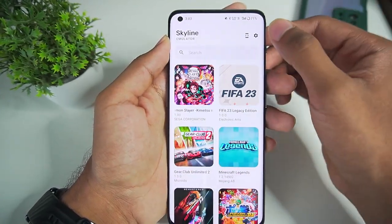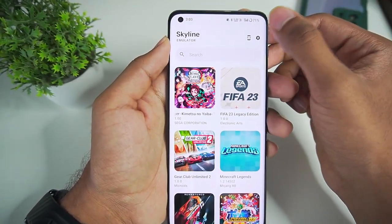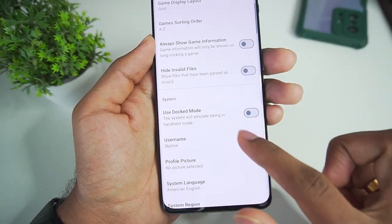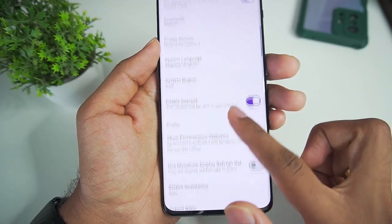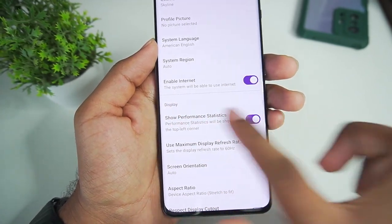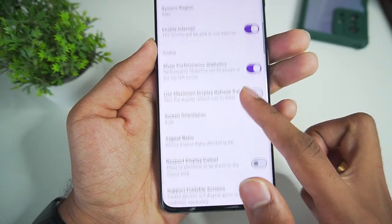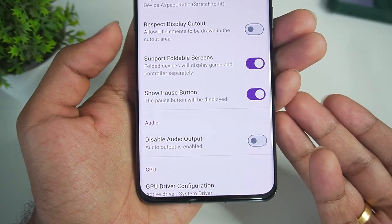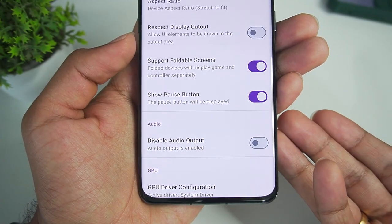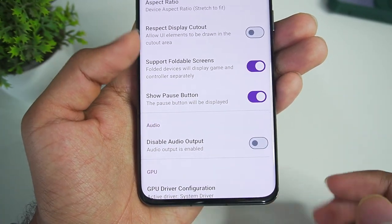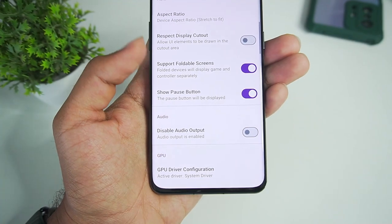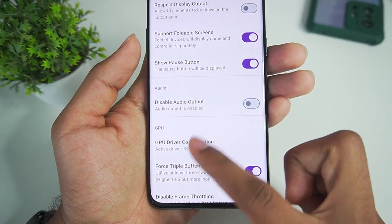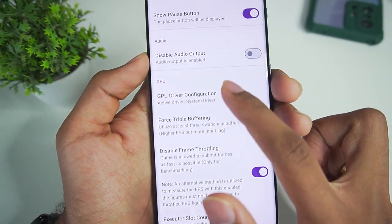Our library has been loaded. Let's reopen settings and take a look at some new features. Scrolling down — dock mode, let's enable this. The enable internet option is also enabled. Show performance statistics — we'll enable this as well. Now there is a new option known as show pause button, and in this edition of Skyline emulator you will also get RAM information while emulating a game, which is pretty cool. It is a feature from Strato emulator which has been added here as well.